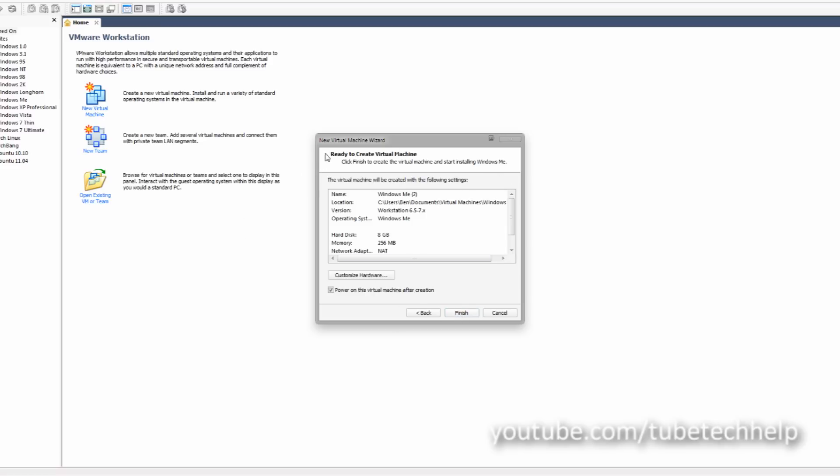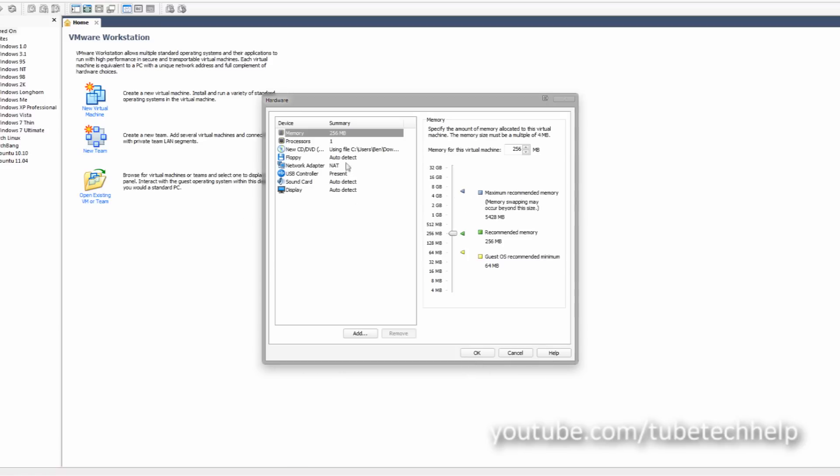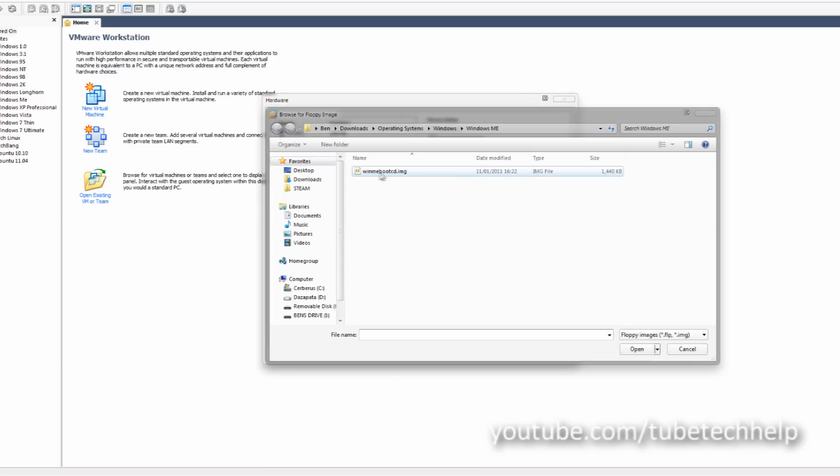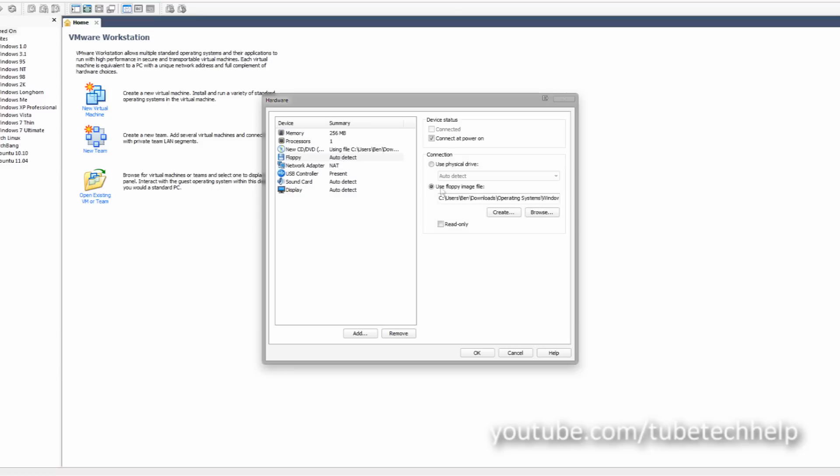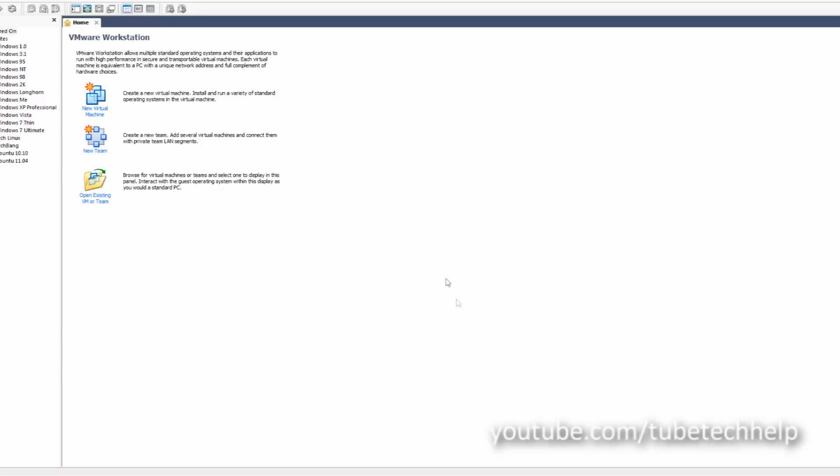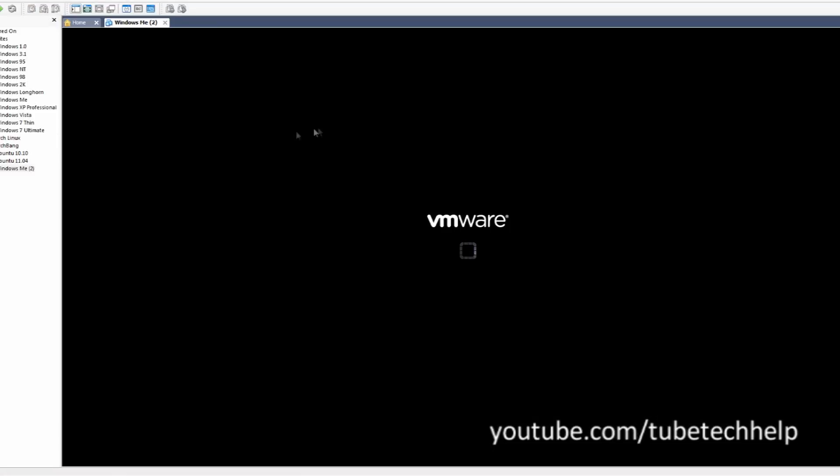When you get to the ready to create virtual machine thing, you'll click customize hardware, and you're also going to go to floppy, connect it at power on, and then you'll click use floppy image file and click browse. There will be a link in the description to download this file. It's called winmebootcd.img. You're going to want to click OK and click finish and let the VMware machine load.